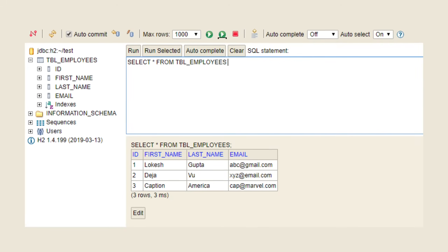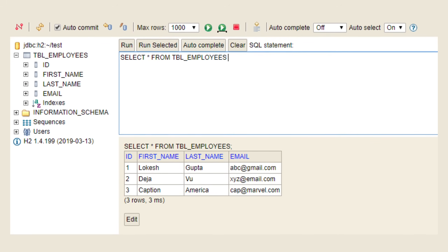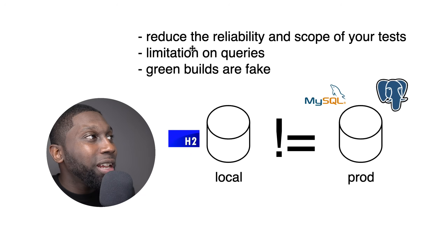H2 is an in-memory database which seems quite conveniently good and easy to use, because all you do is add a dependency and you've got a database up and running and you can start coding and build your applications. But the issue with H2 is that you are very limited.